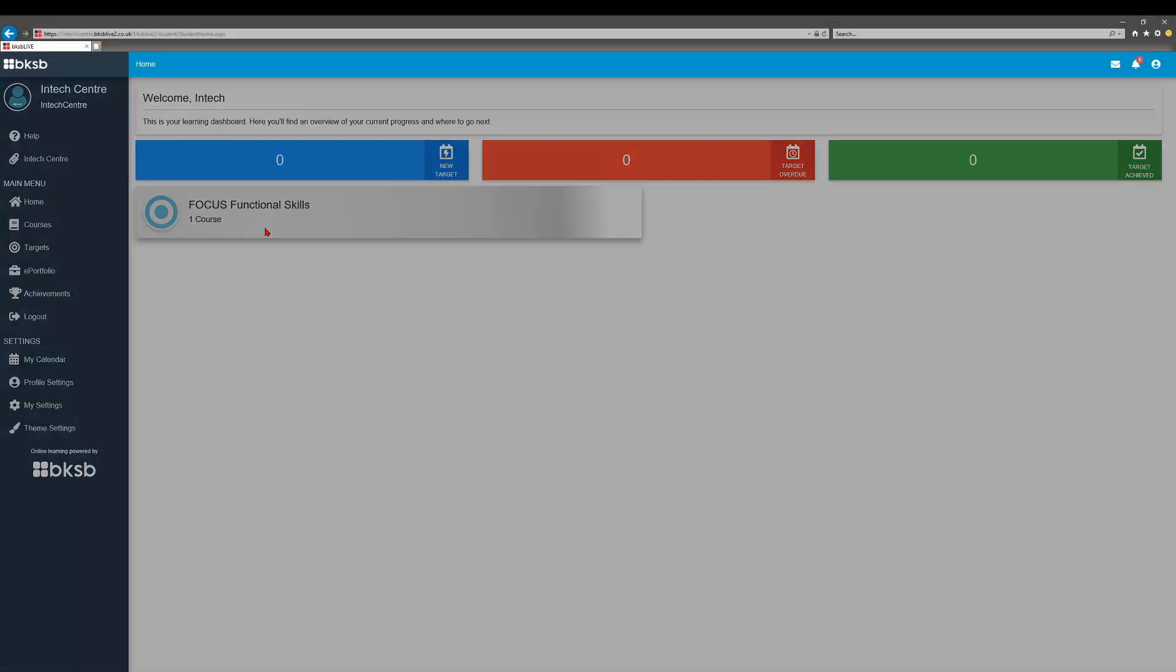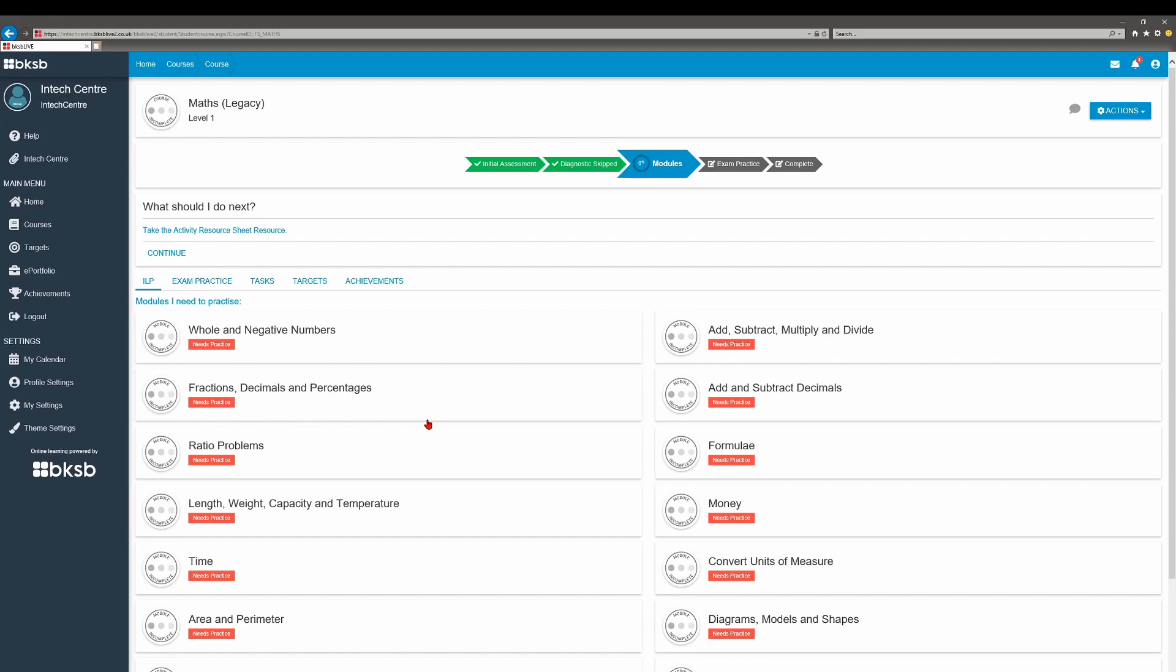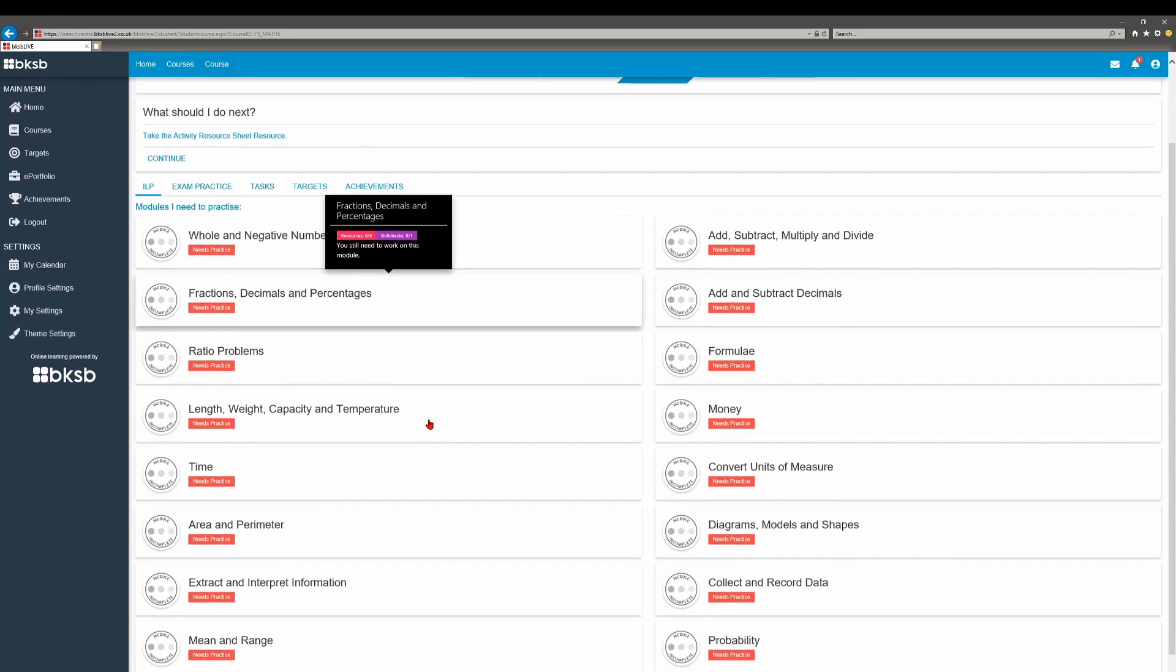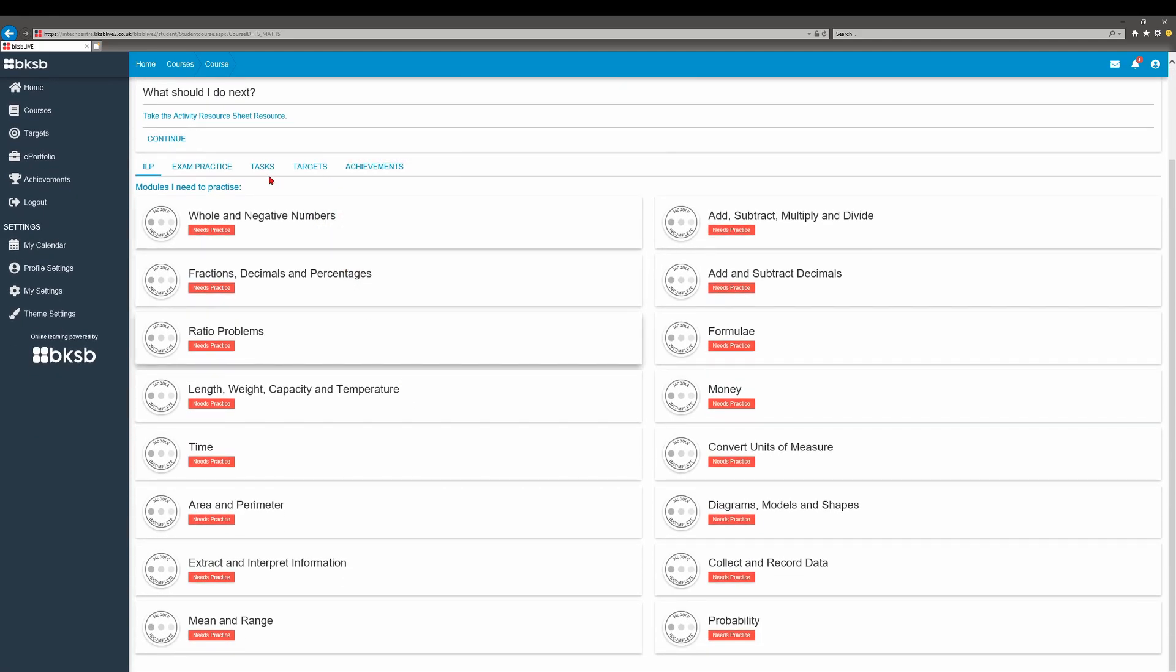Focus Functional Skills will give you the recommended next task. However, you can view the entire course outline, which will show you every single module.